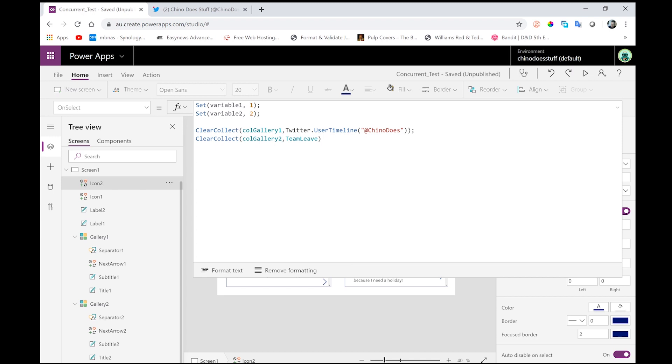So I'm just setting a couple of variables here that I'm not using at this stage. But the two lines here that we're really concerned about is the two clear collects, which are building the collections that both galleries are connected to.